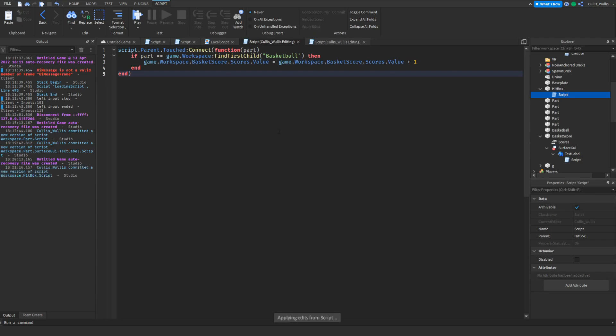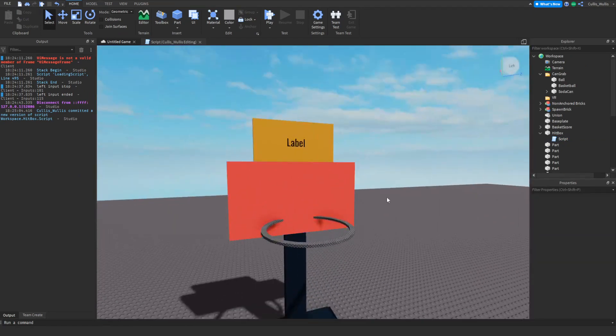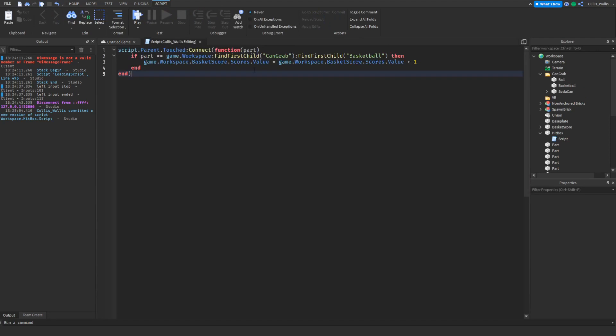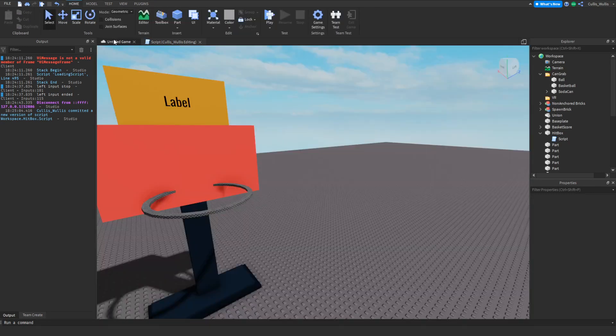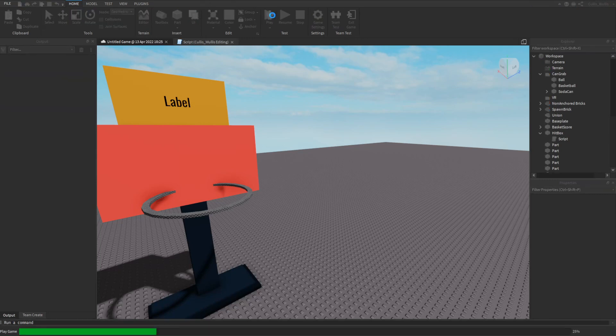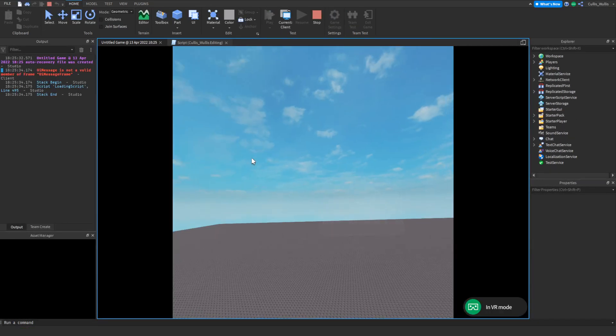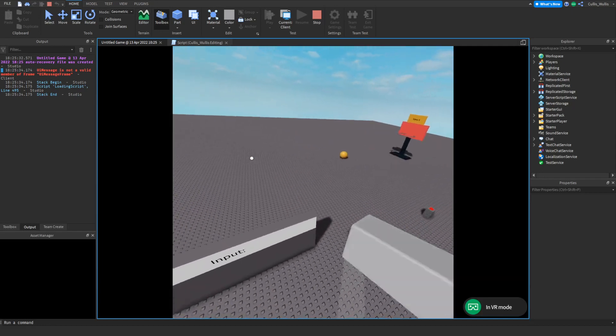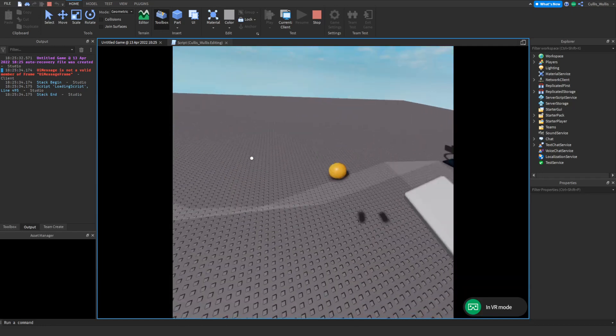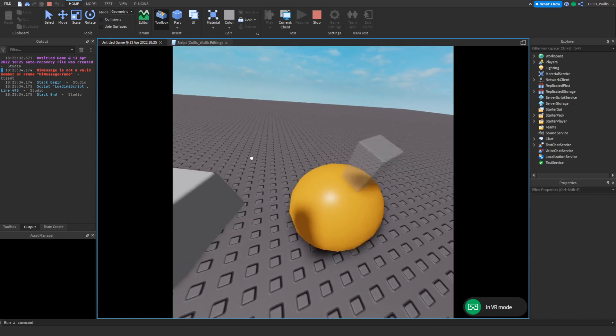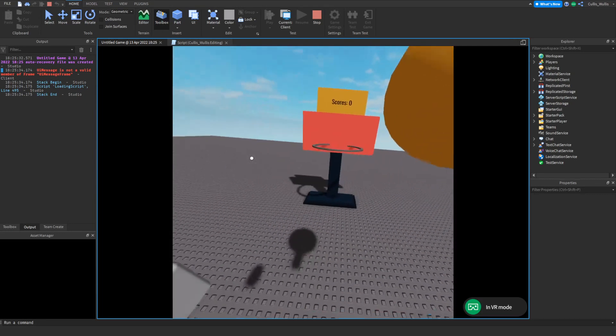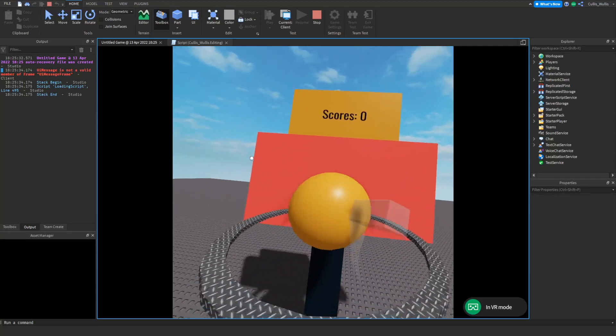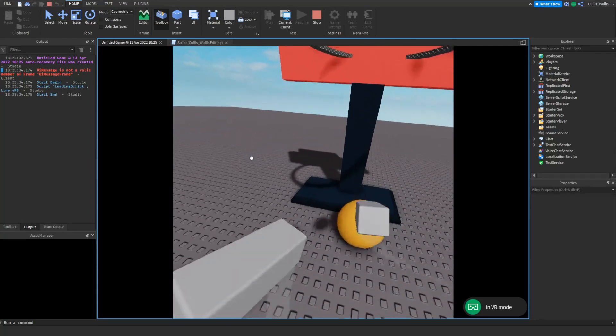Now this should work. Quick steps before we test: make sure you put the ball in the can grab folder. Edit your script to make it go game dot workspace find first child can grab find first child basketball, and then that'll be good. Now let's test. It works!